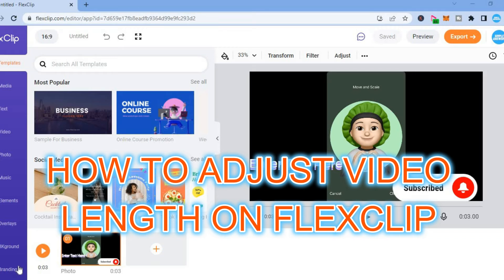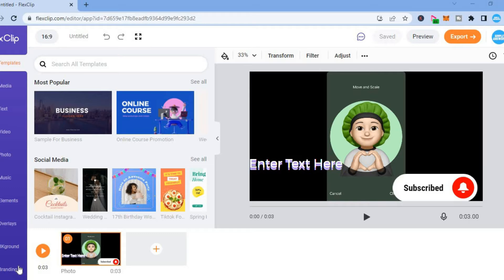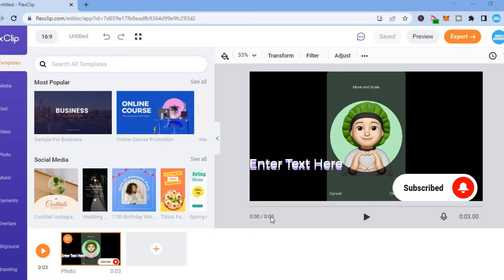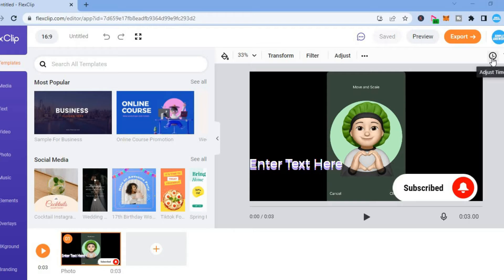Hello, welcome to Simple Answers. In this video I'll be showing you how to adjust video length on FlexClip. So let's say for example you are creating a video on FlexClip and you want it to be longer. As you can see, this one is three seconds long and I want to carry it up to ten seconds.